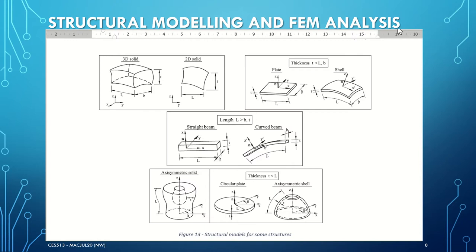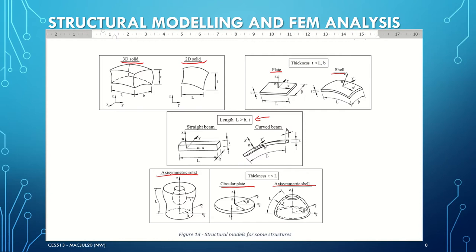As we can see from figure 13, the general features of each structural model family are shown. Structures that can be analyzed include frames, buildings, slabs, foundations, retaining walls, dams, and others. We have solid elements, which are 3D and 2D solids. We also have plate and shell elements, where thickness is far less than the length and breadth. Then we have straight beam and curved beam elements, where dimension L is greater than the breadth and thickness. And we have axisymmetric solid elements and circular and axisymmetric shell elements.